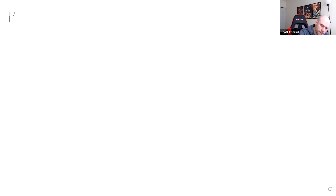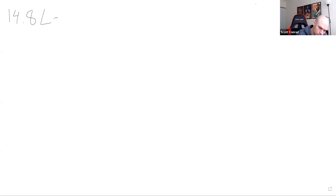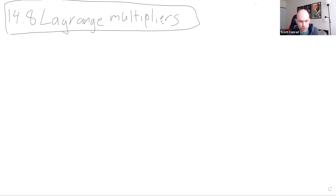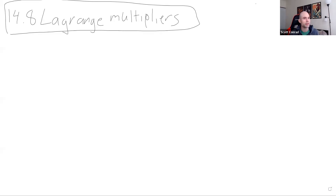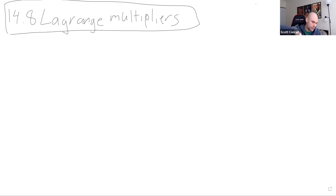Today we're going to talk about using Lagrange multipliers to do what's called constrained optimization. In previous semesters I would go through and talk about where the formula comes from, but I think that's usually in one ear and out the other — it's in the book if you want to learn it. So I'm just going to skip that and talk about what constrained optimization is, give you the process using Lagrange multipliers, and then we're going to do some examples.